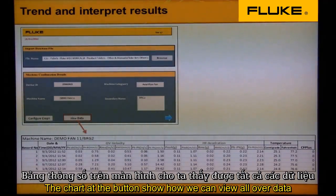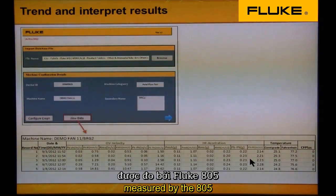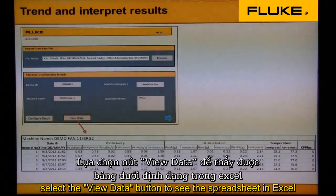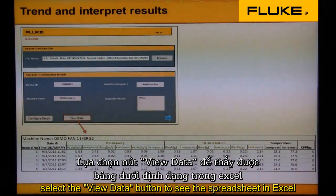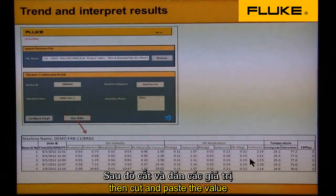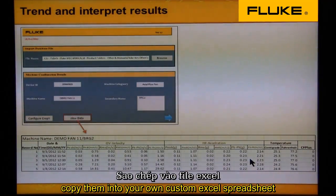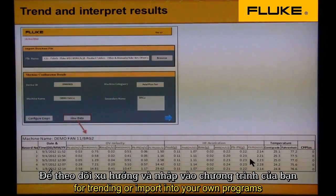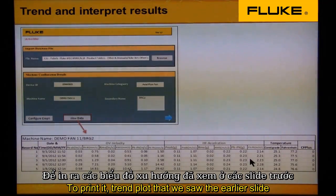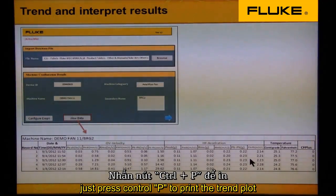The chart at the bottom shows how we can view all of the data measured by the 805. Select the view data button to see this spreadsheet in Excel, then cut and paste the values and copy them into your own custom Excel spreadsheet for trending or import into your own programs. To print the trend plot, just press Ctrl-P.